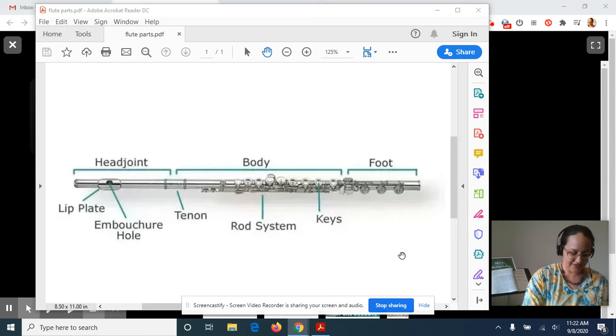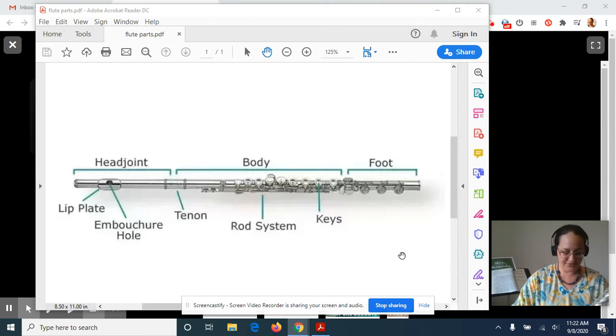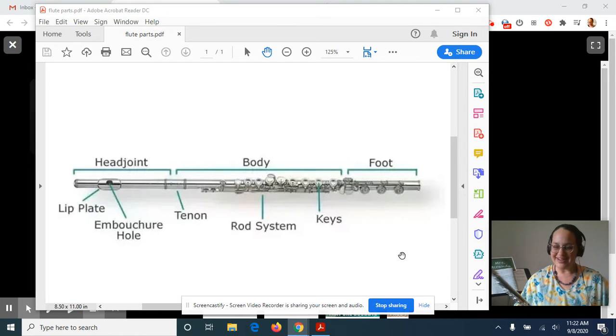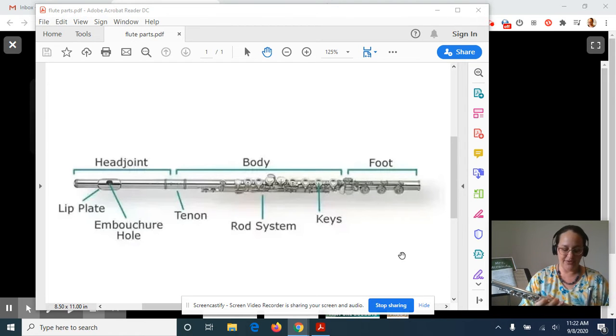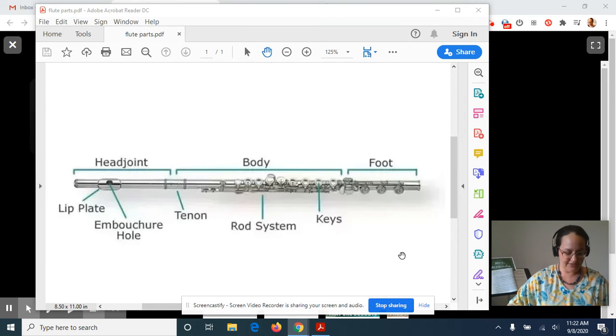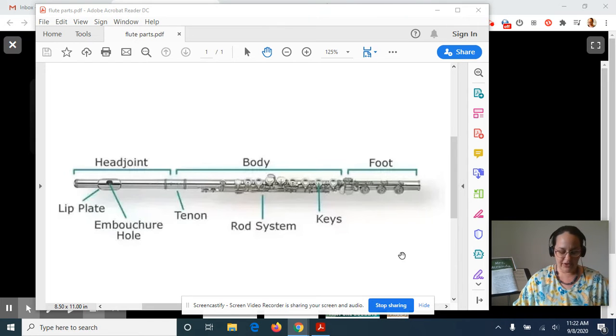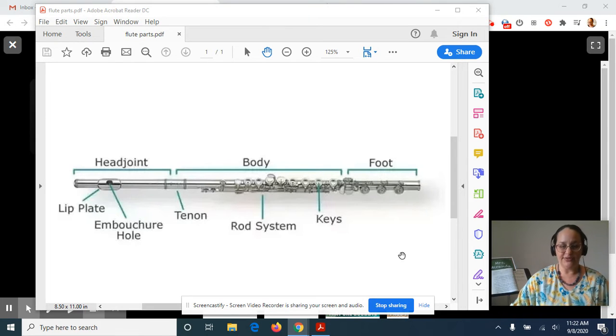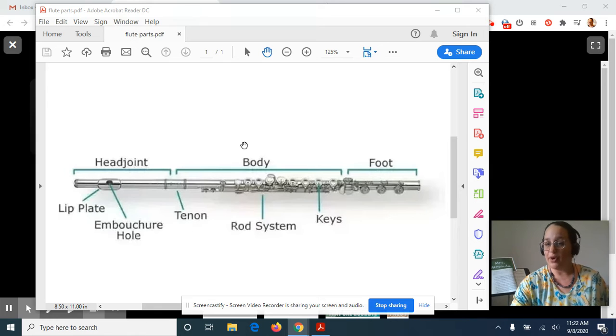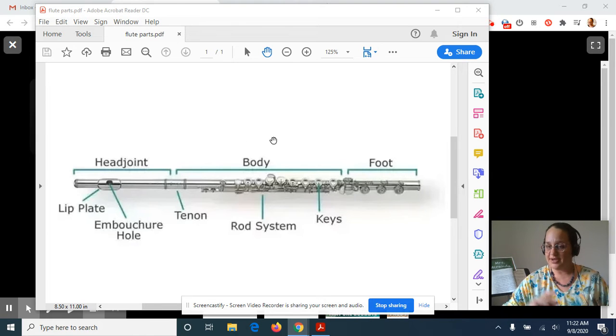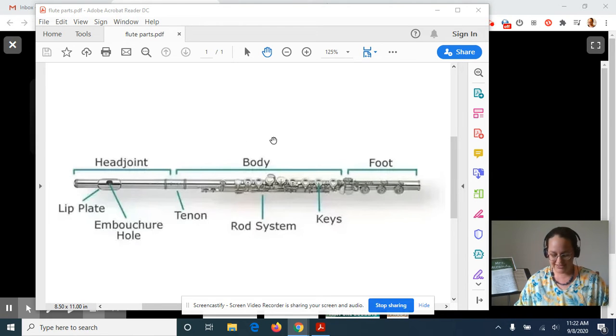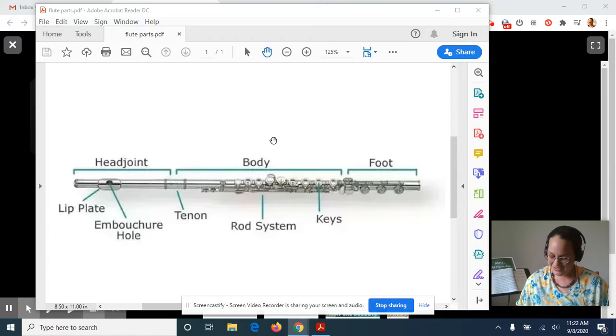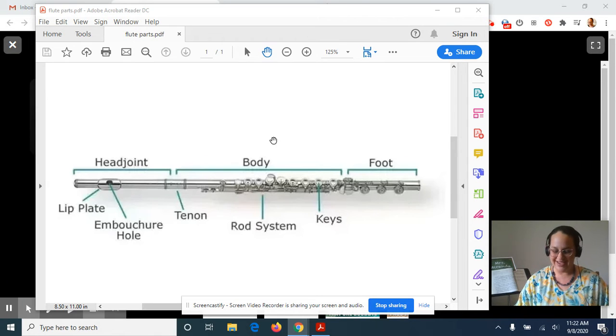So for this week's Google Classroom lesson, what I'm going to have you guys do is check out this diagram of all of the parts of your flute. So you can see it here. There will be the diagram also posted on your Google Classroom assignment for you to look at. If you have a printer and you would like to print it out, you can, but you don't have to.